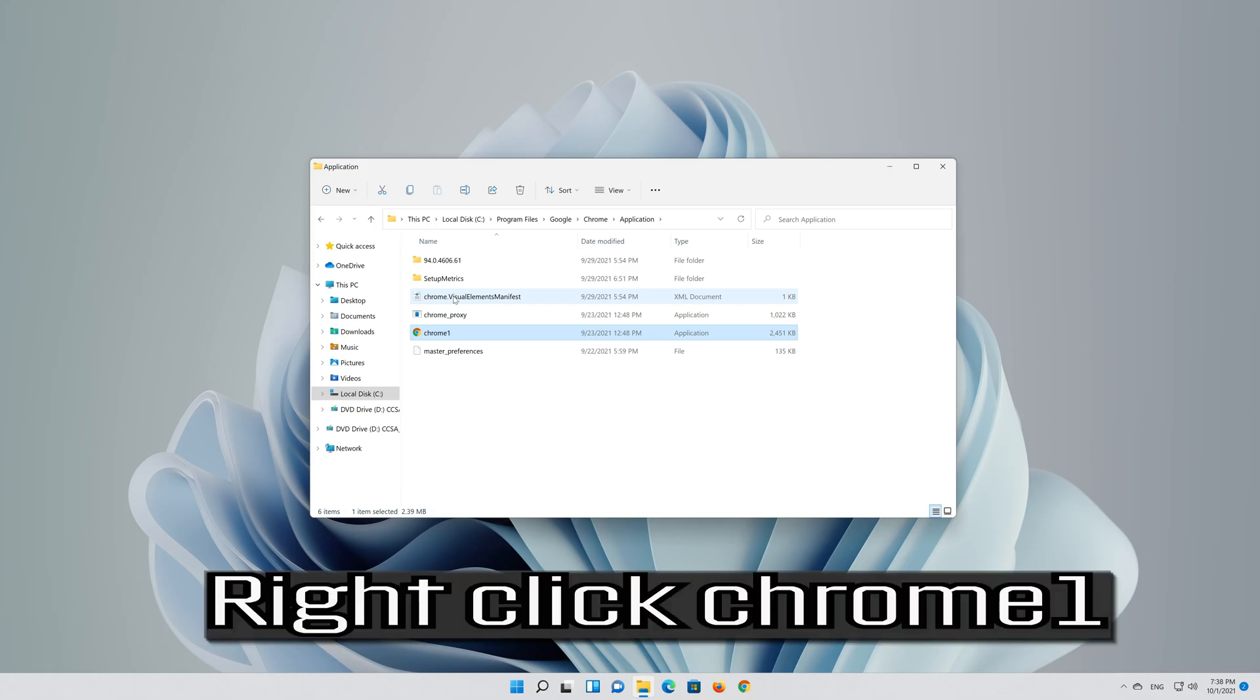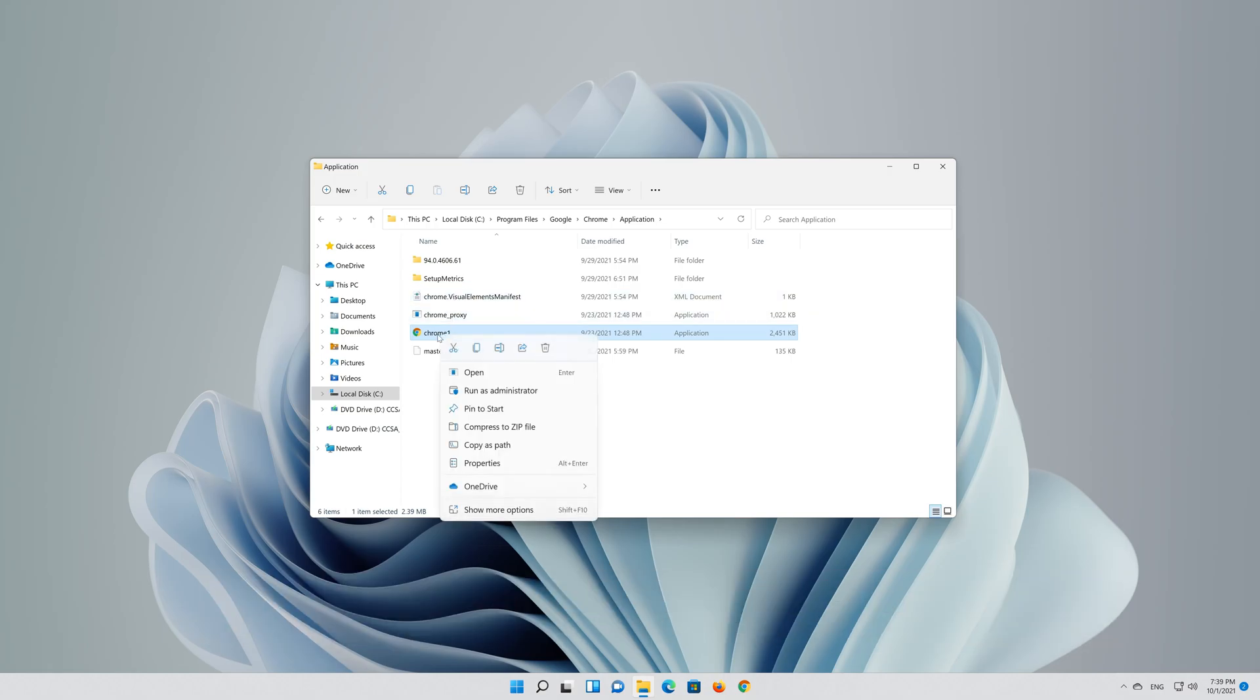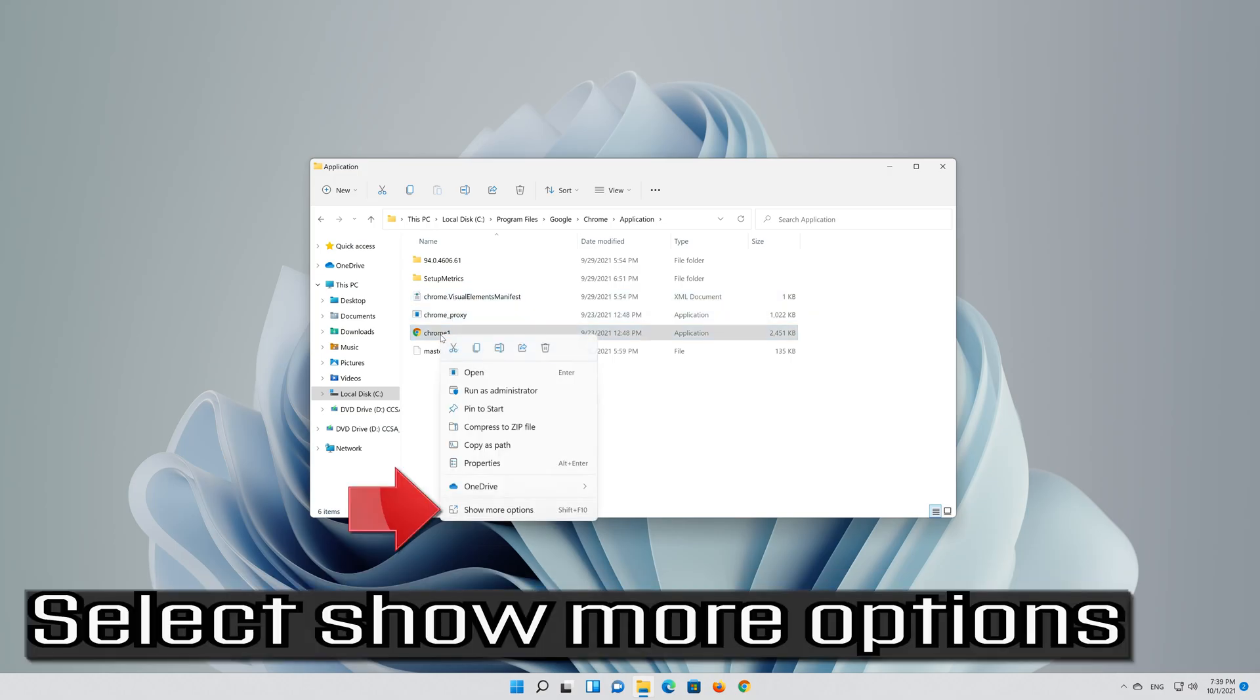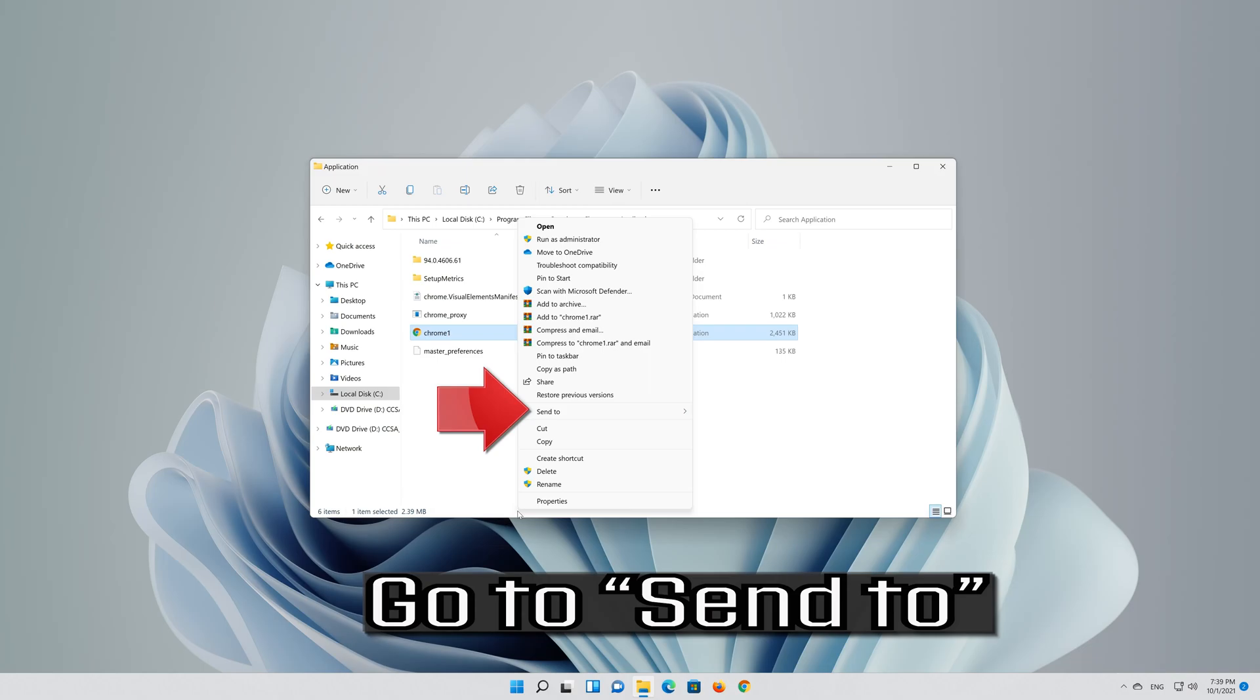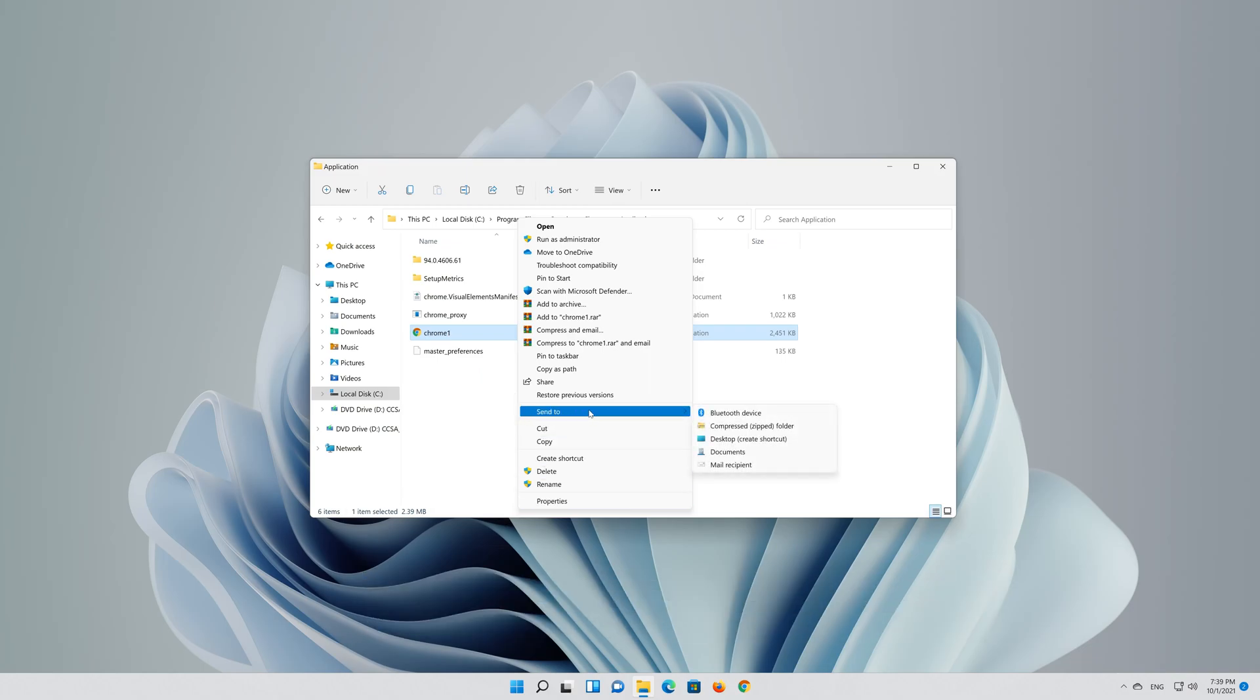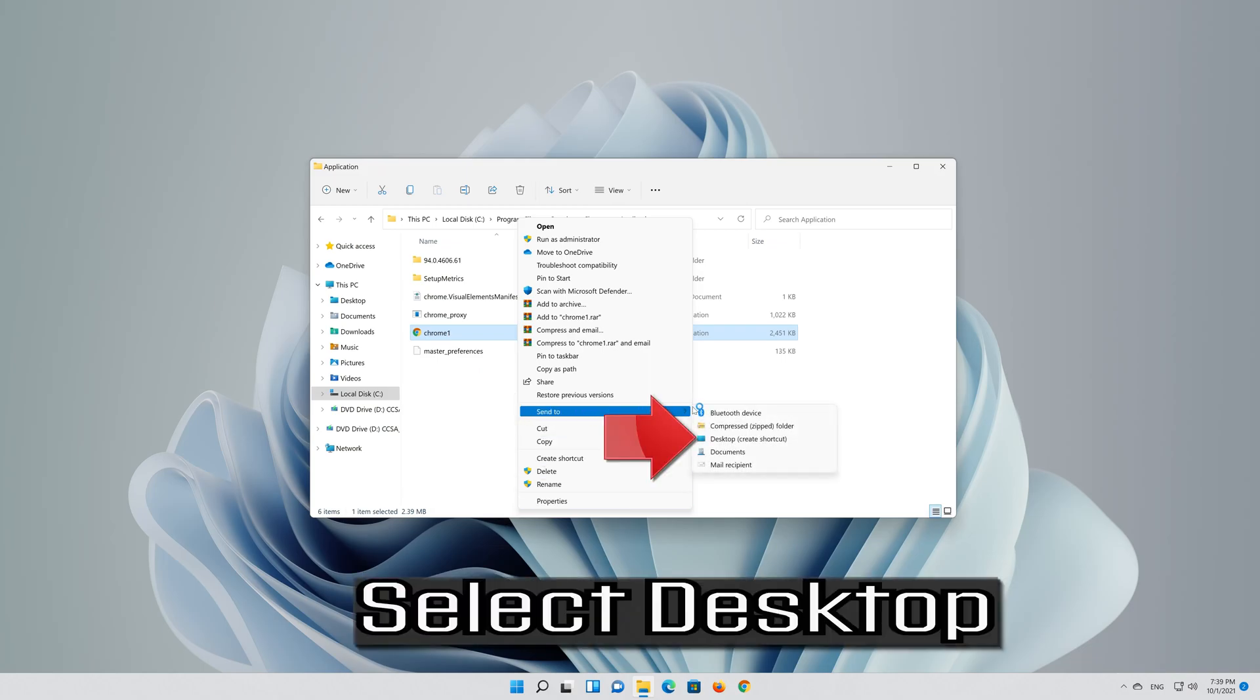Right-click Chrome 1, select Show More Options, go to Send To, and select Desktop.